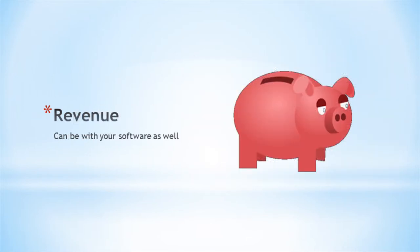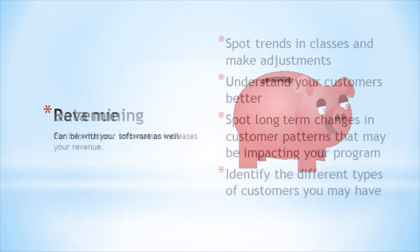Of course, saving money on expenses is only part of the equation. The other important side of the equation is generating revenue for your program. Aceware Student Manager and other good programs will give you the tools to increase revenue in your program. Here's how.